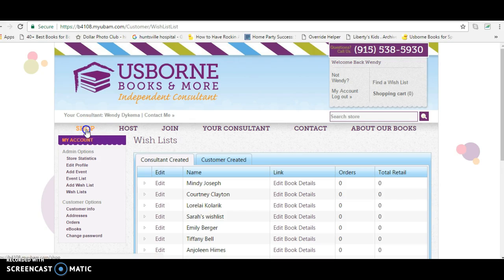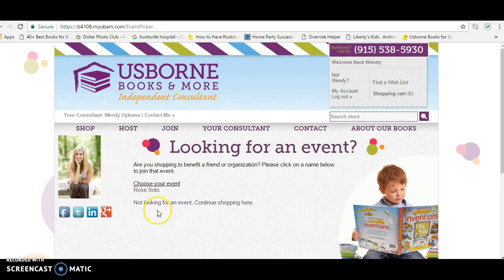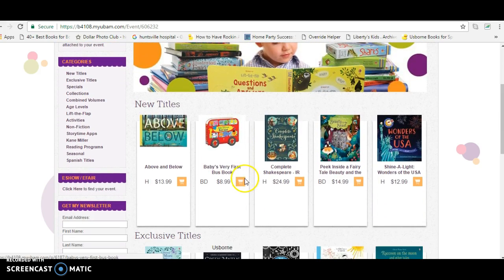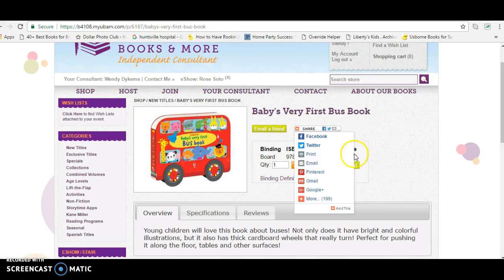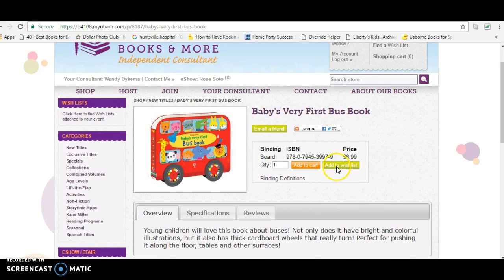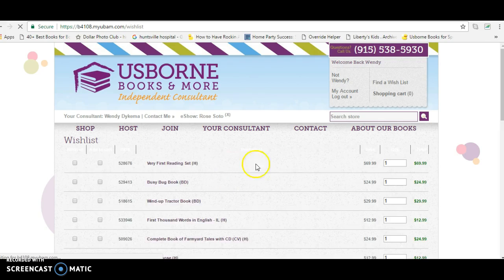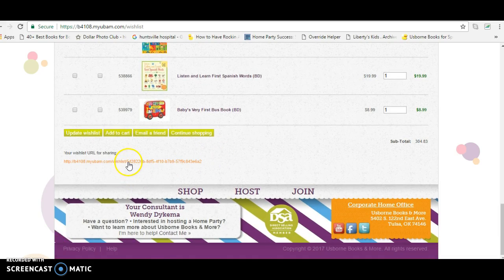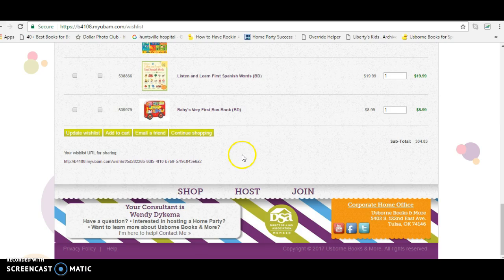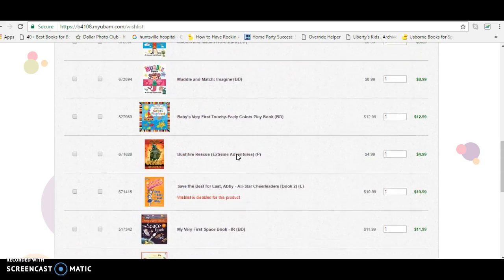If others are just shopping and want to create their own wish list, all they do is go to Shop, choose the event, click on the item, and add it to the wish list. Super easy — they'll be developing a wish list, and this would be the URL they would share with their in-laws, parents, baby shower guests, whichever.